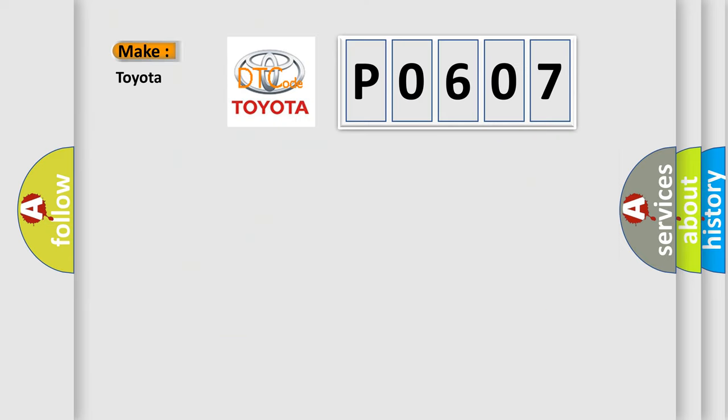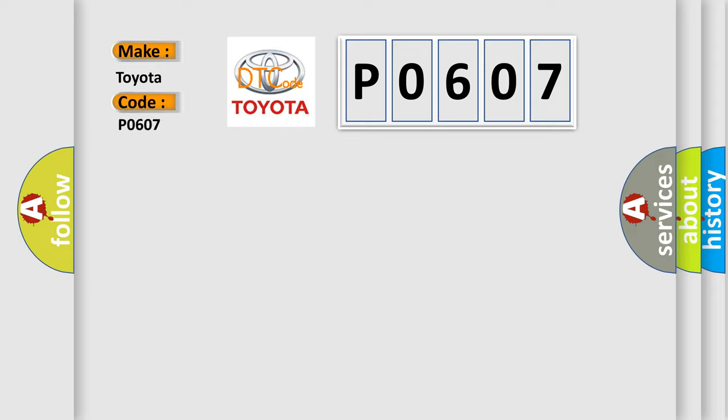What does the diagnostic trouble code P0607 interpret specifically for Toyota car manufacturers?